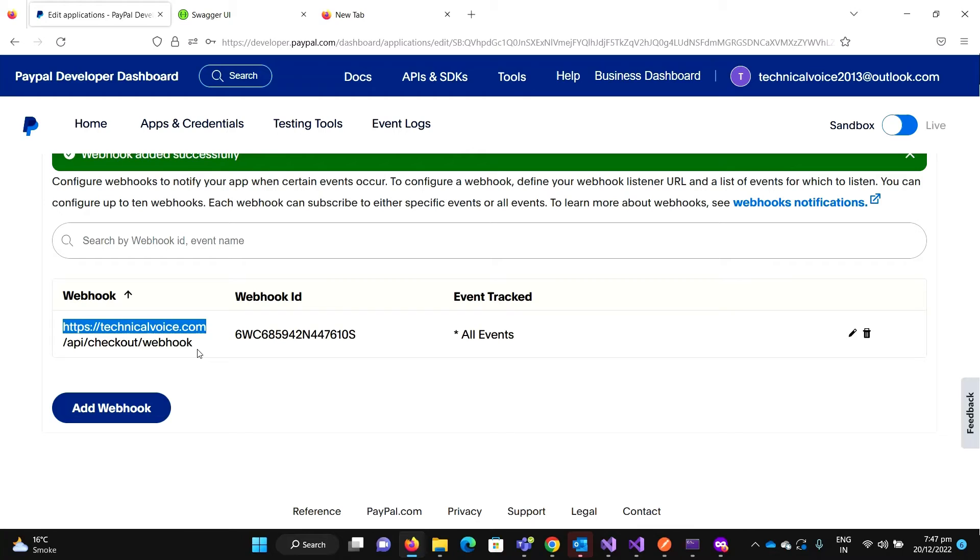So for this, we have a tool that I will explain in the next video that how we can test the request that has been sent from PayPal in our local environment.